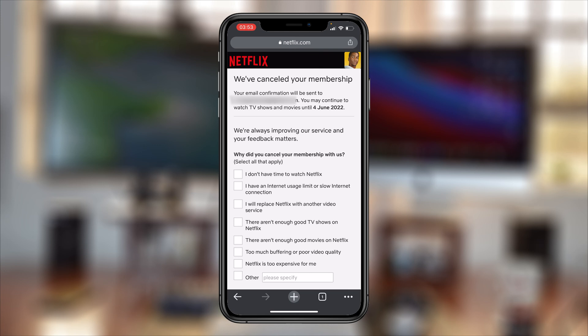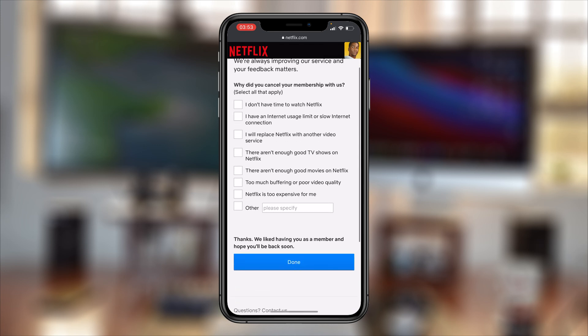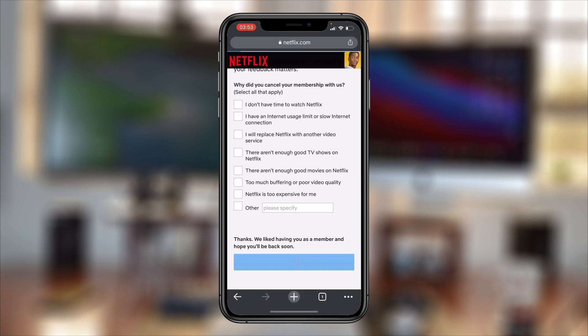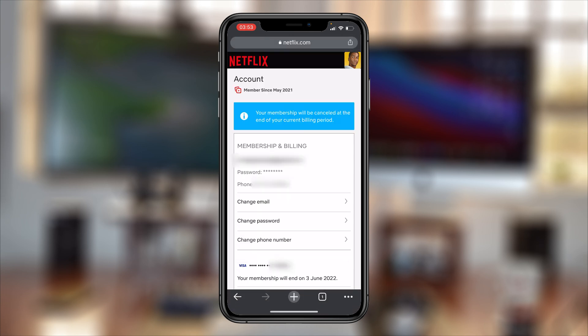It's going to confirm to you via email and also on the web page that your membership has been canceled. If you want to, you can give a reason for why you canceled, but you don't have to. That's how to cancel your Netflix subscription on your smartphone using the mobile web interface. Thanks for watching — leave your comments and questions down below, and good luck.